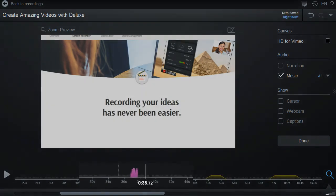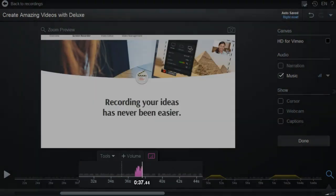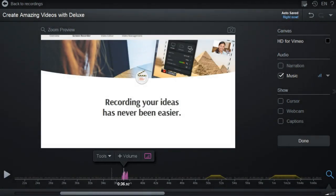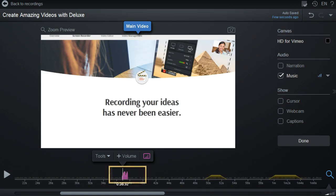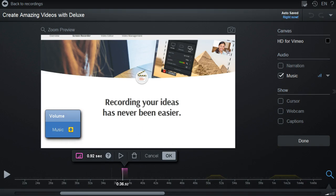A colored span will show on the timeline where the audio level change was applied. If you want to edit or remove the adjustment, you can seek back to that spot on the timeline, then click this icon and it will bring back up the controls so you can revise.